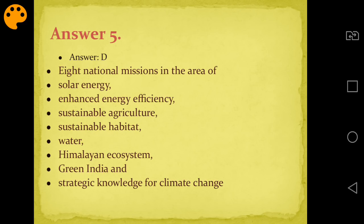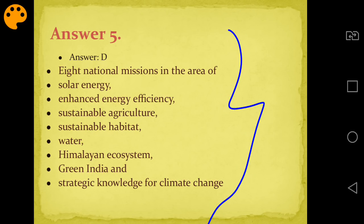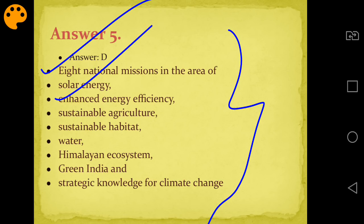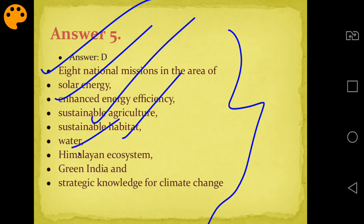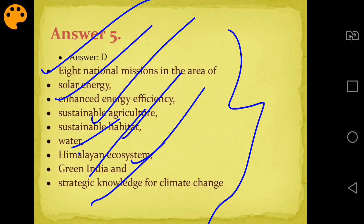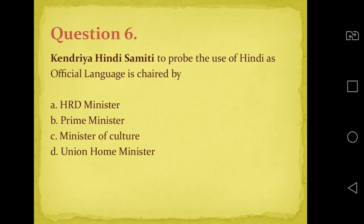The eight NAPCC missions are: 1) National Solar Mission, 2) Enhanced Energy Efficiency, 3) Sustainable Agriculture, 4) Sustainable Habitat, 5) National Water Mission, 6) Himalayan Ecosystem, 7) Green India Mission, 8) Strategic Knowledge for Climate Change.